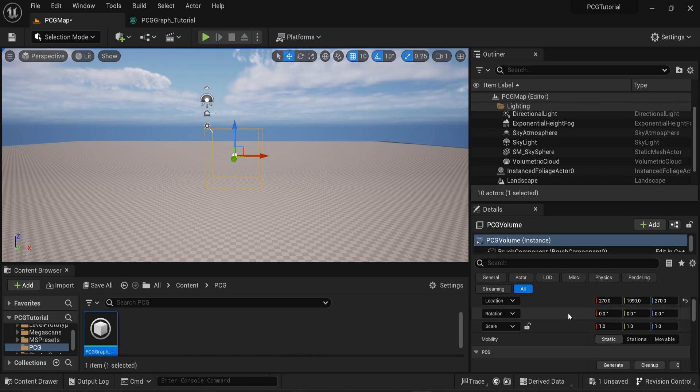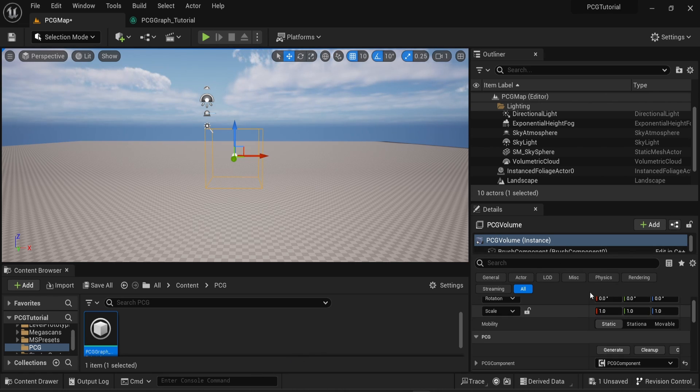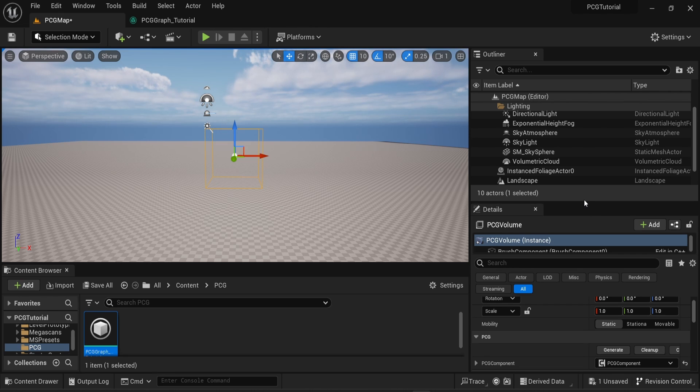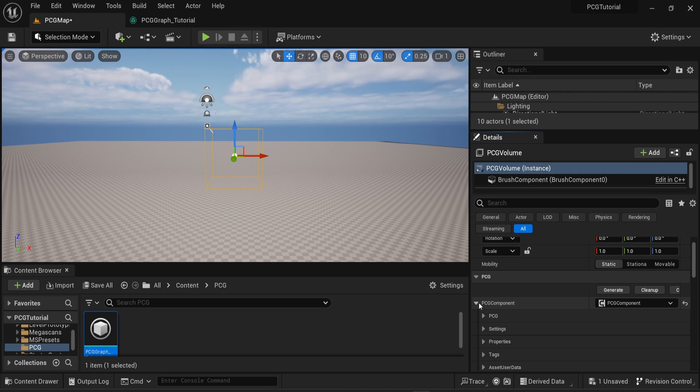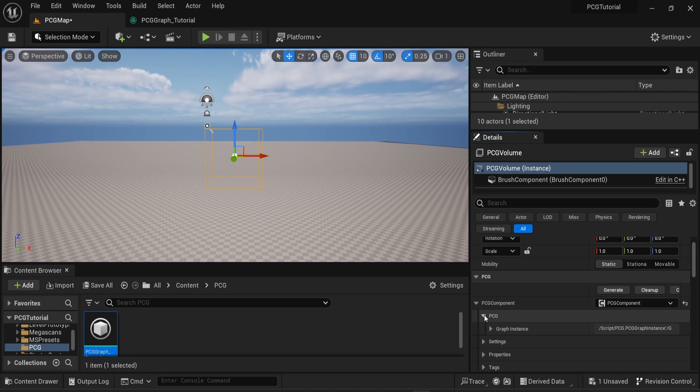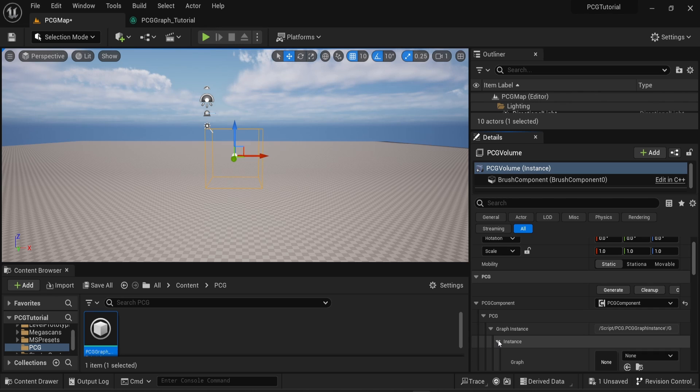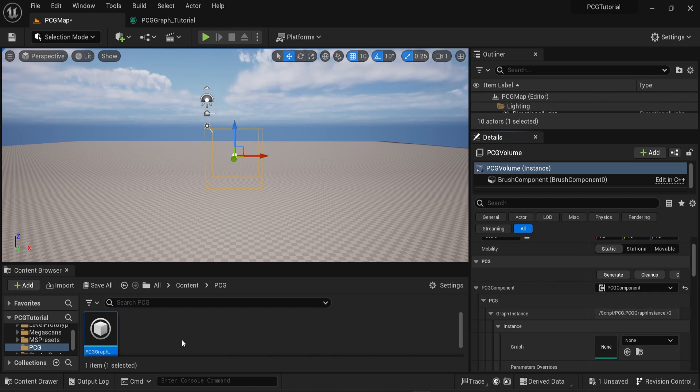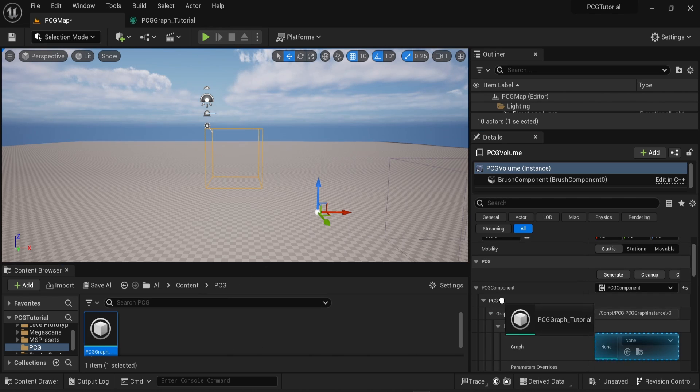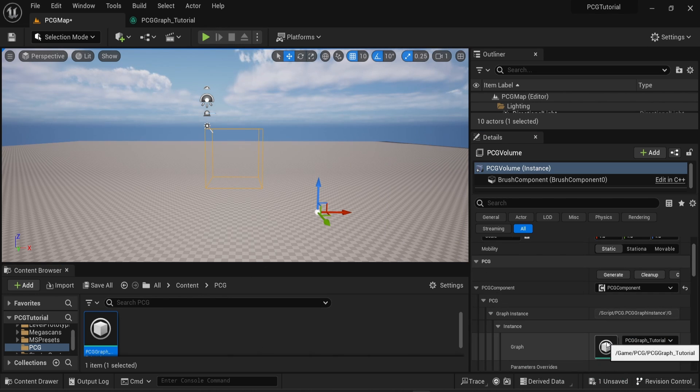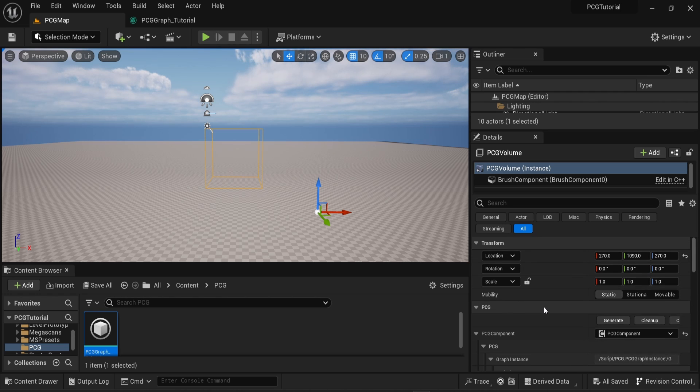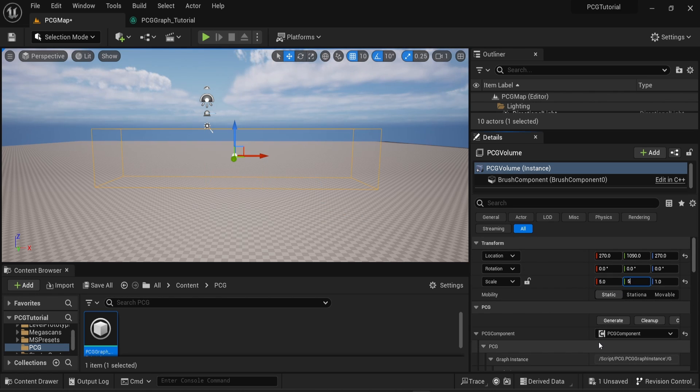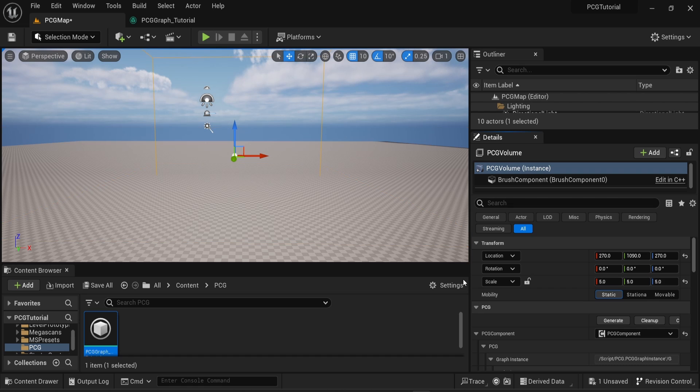Now you need to put the graph into the PCG Volume. To do so, scroll down, go to PCG, then you'll see the PCG Component, and then once again PCG, then Graph Instance, and then you can drag the PCG graph created into the graph option. It's very small, so we can change the scale. I will start with a simple and small value of 5.